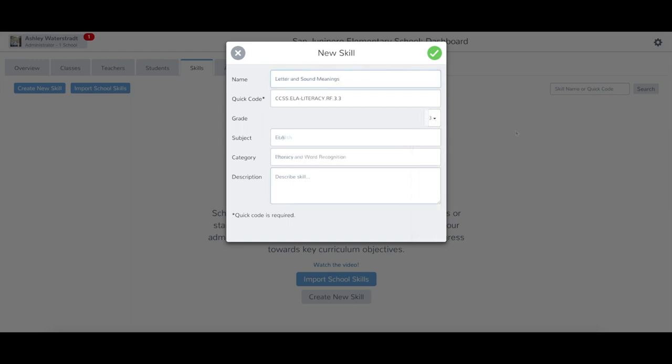Name, Subject, Category, and Description are all optional fields. However, they are very helpful when teachers are searching through activities.